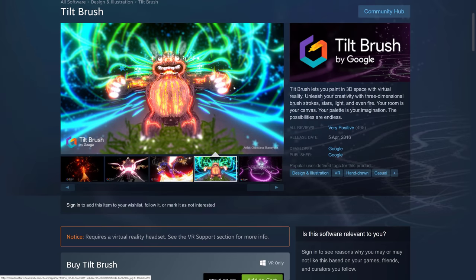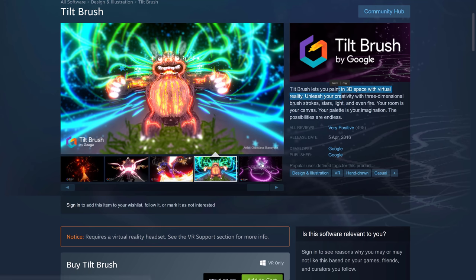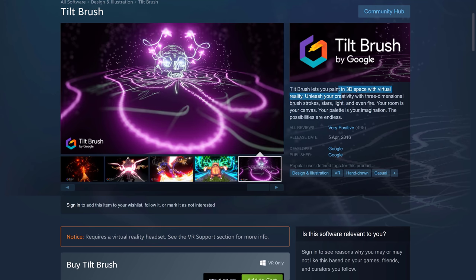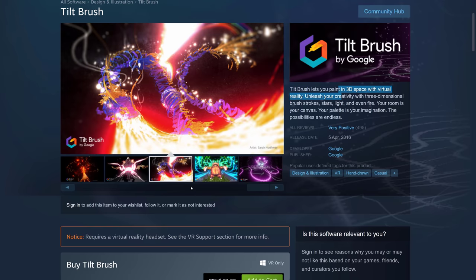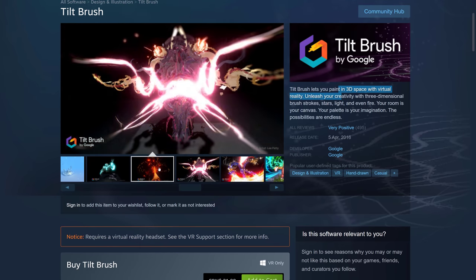So in case you have no idea what I'm talking about, Tilt Brush is one of the early VR applications out there. It actually got some fame, I think it was on the Tonight Show at one point. It is a VR painting application. Google made this available. It allows you to paint in three dimensions - dimensional paint strokes, galaxy effects, particle effects and so on. You can create neat 3D content in virtual reality.